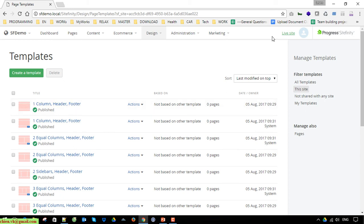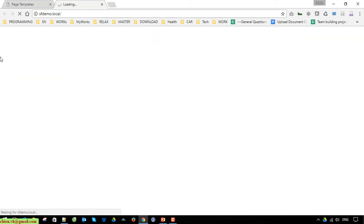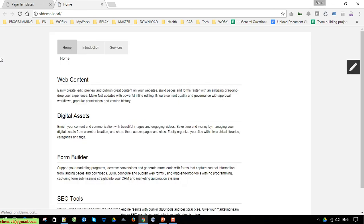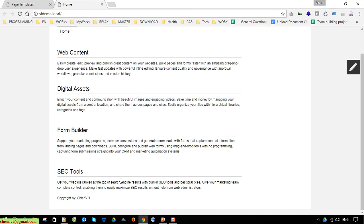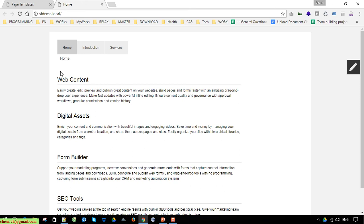Coming back to the live site, you can now see on the header we have navigation displaying all the pages — Home, Introduction, and Services. On the bottom we have the copyright information in the footer, which will display on all pages. We also have Breadcrumbs showing on this page.